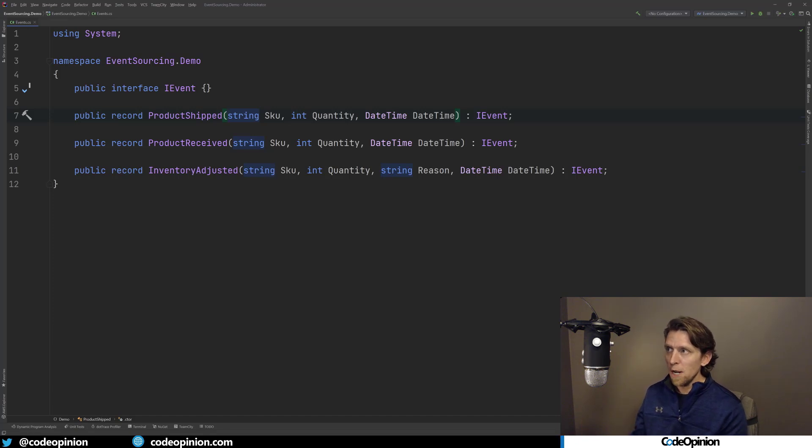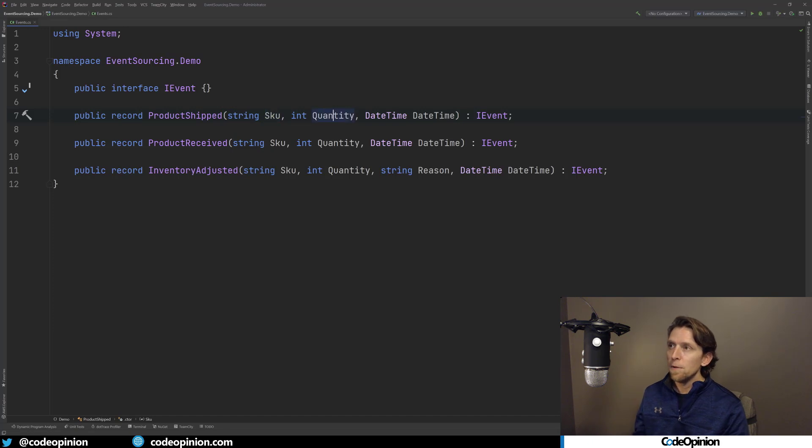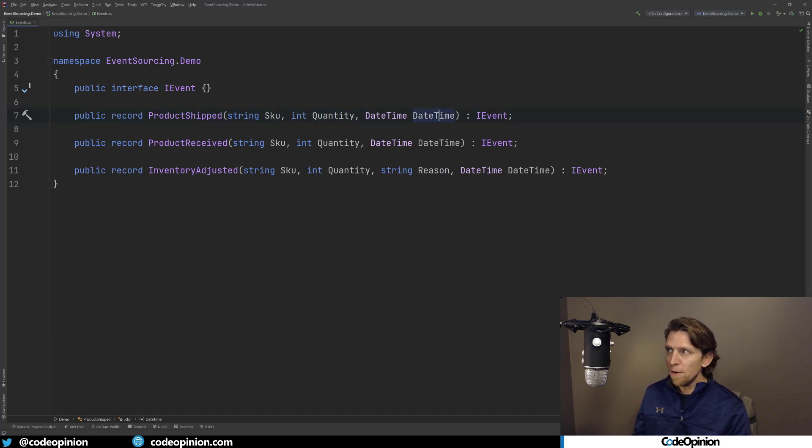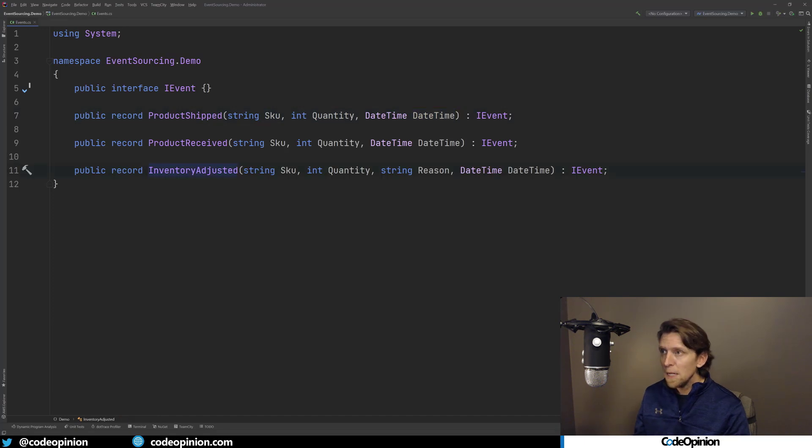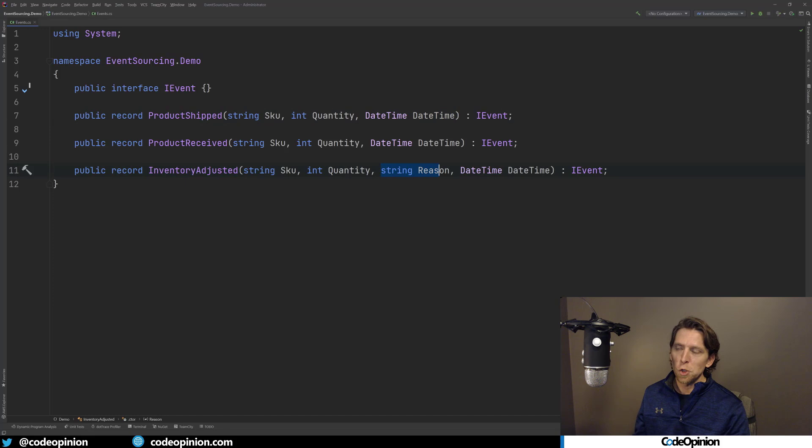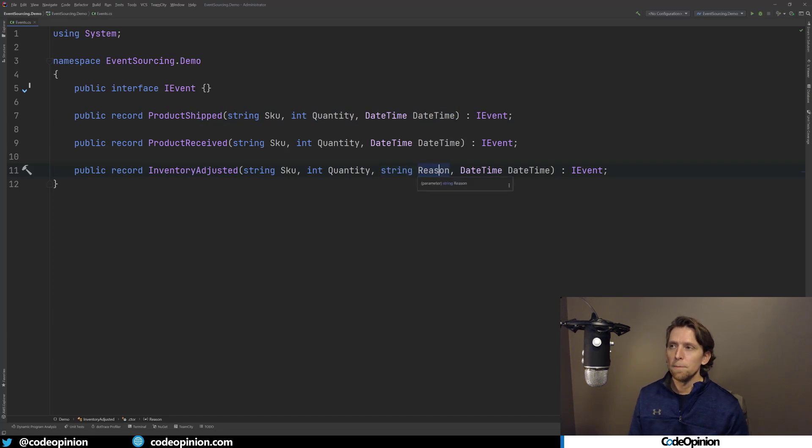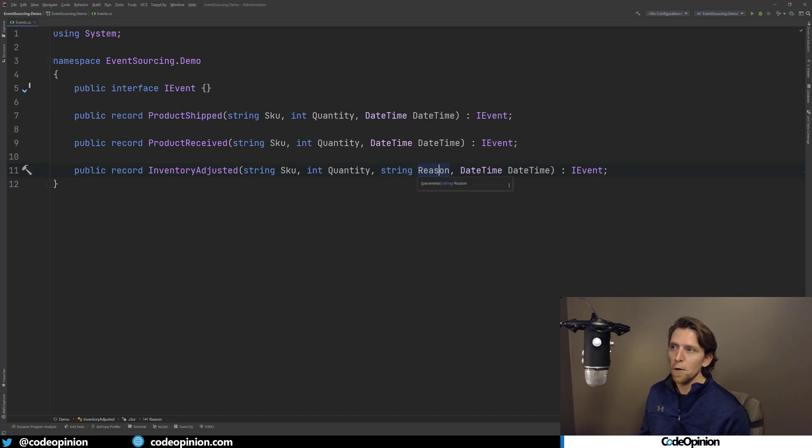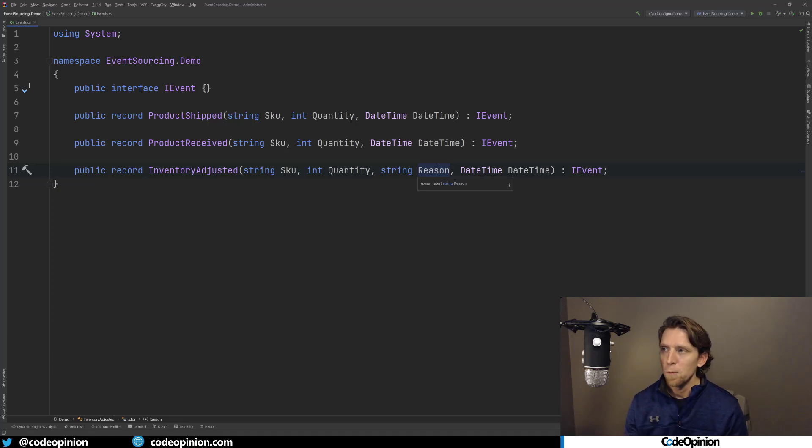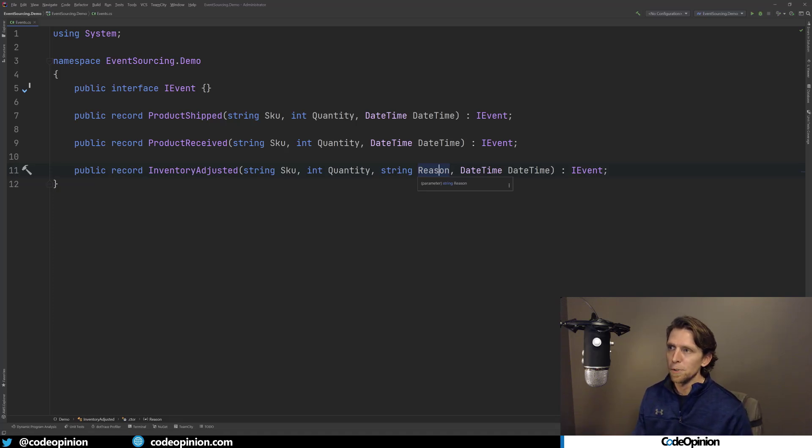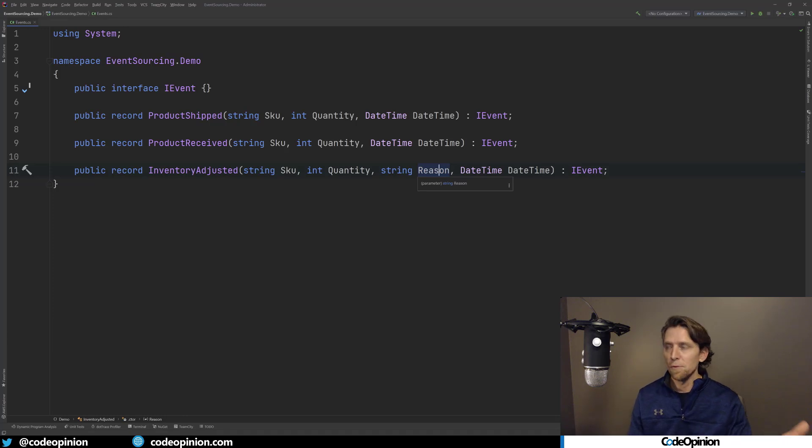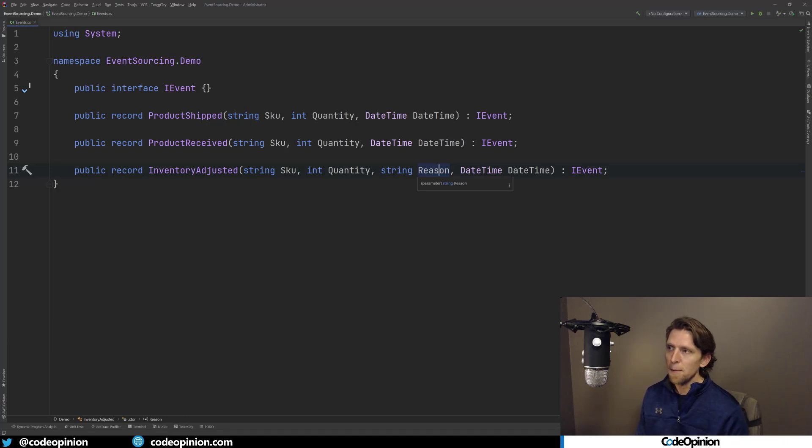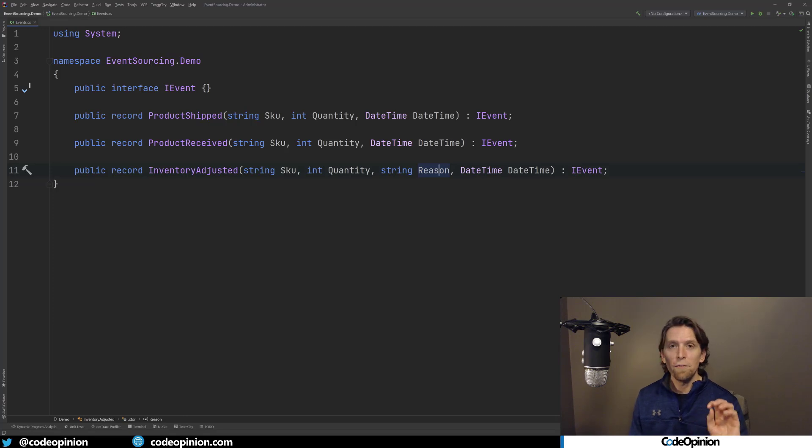The properties are all the data that I actually want to record with the event. So I want to know a product was shipped, what was the product? I'm recording the SKU, the quantity, and when it occurred. The only difference between product shipped and received and inventory adjusted is I'm also recording just a string reason, just to explain why an inventory adjustment might occur. This may be some other variable or like an enum or some other identifier for a list of reasons that you may have. But for example's sake here, I just wanted to add in another property.